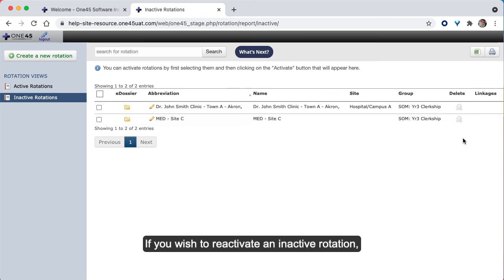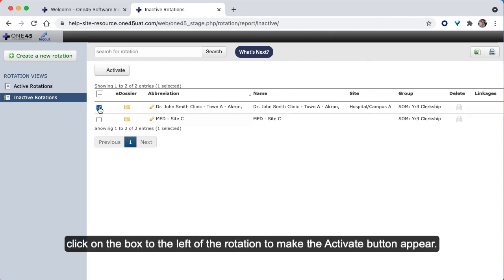If you wish to reactivate an inactive rotation, click on the box to the left of the rotation to make the activate button appear.